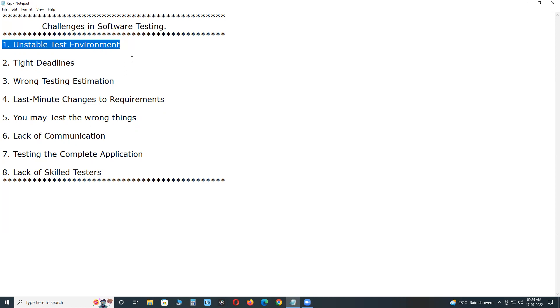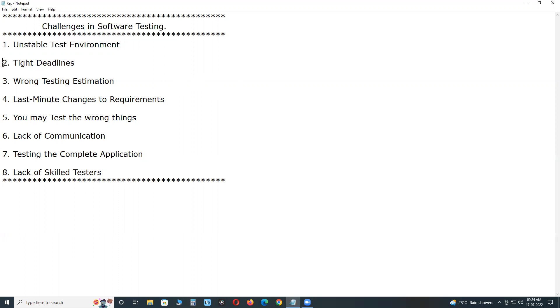Usually QA teams face unstable environment setup issues that we need to prepare for. Sometimes the server gets stuck due to overload and requires restart many times during testing. Escalate these issues to the seniors and make sure you get the environment ready for software testing.